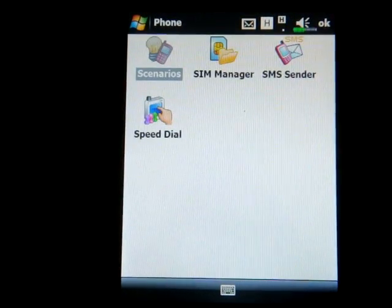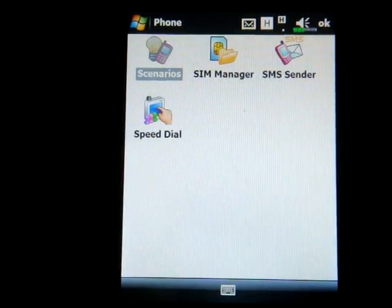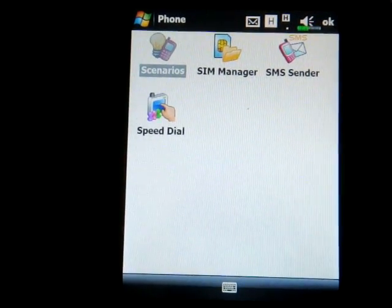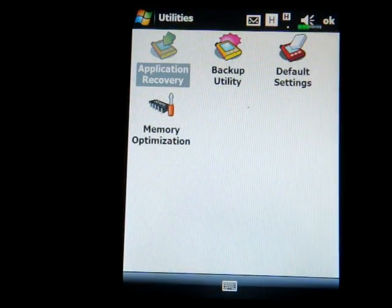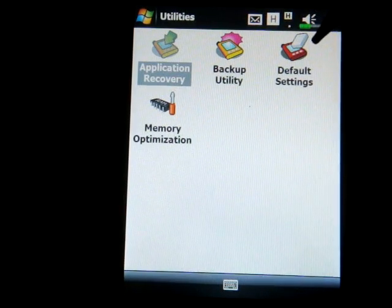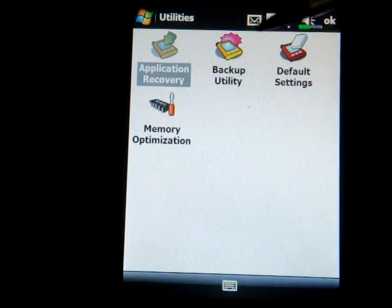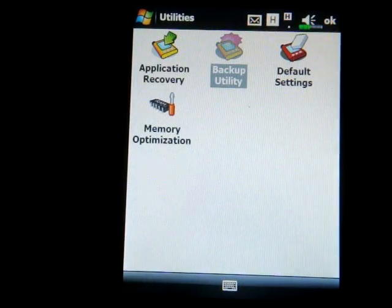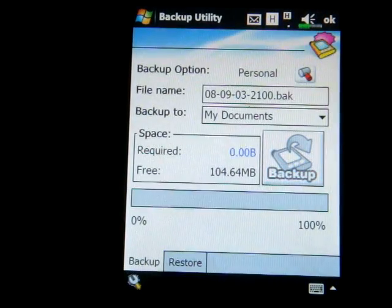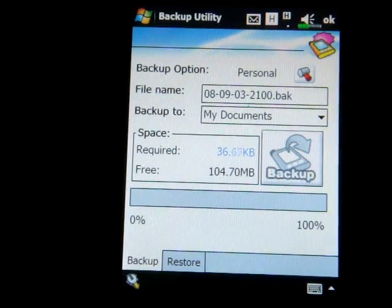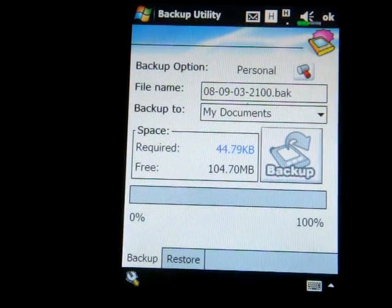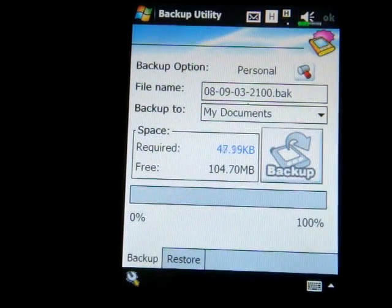In the Phone section we have nothing terribly interesting — a link to SMS, speed dial and that sort of thing. Going over to Utilities, we have a button to hard reset the device and a very simple backup utility that doesn't do that much — it's not like Sprite Backup or SPB Backup or anything like that.